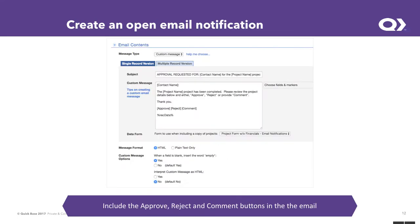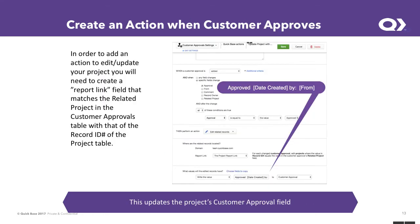So next, we'll create an email notification that's triggered off the project. And so whenever the project status goes to completed, we want to do this custom message, which puts in the approved, reject, and comment buttons. And you can see those in the middle of the screen.